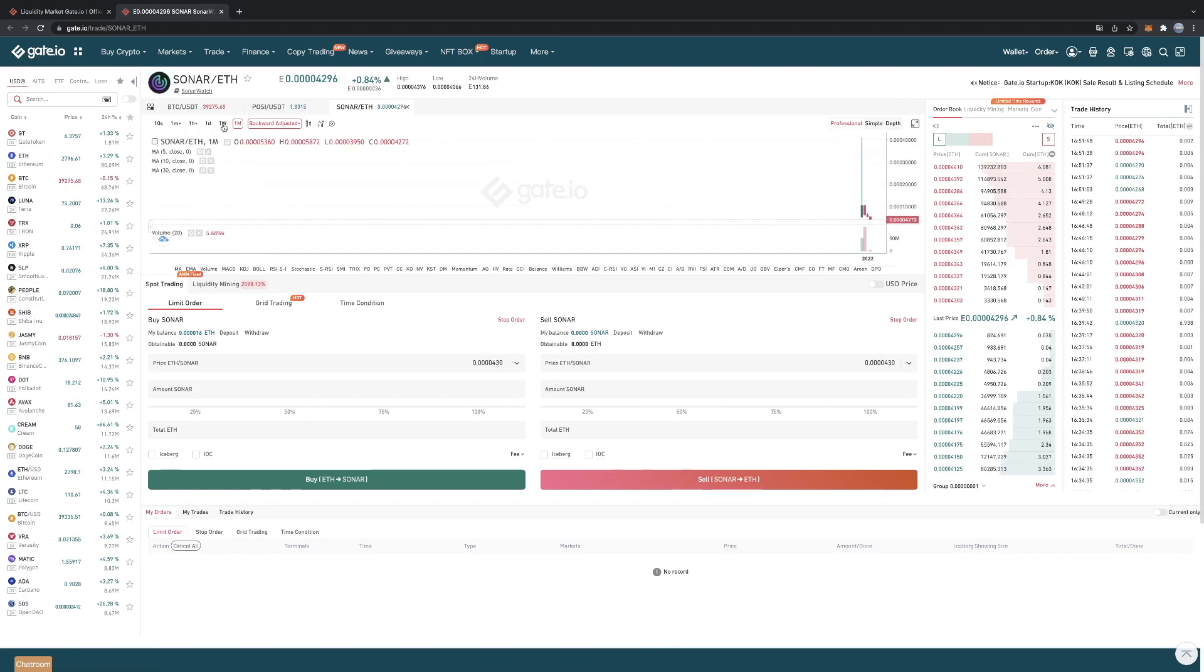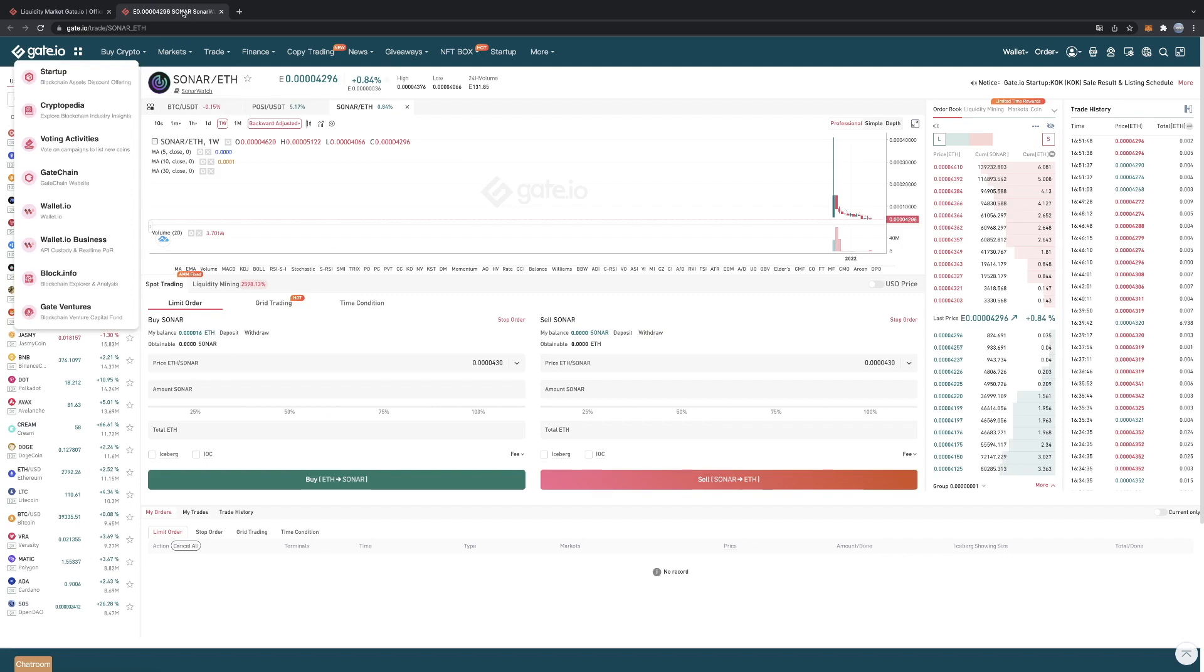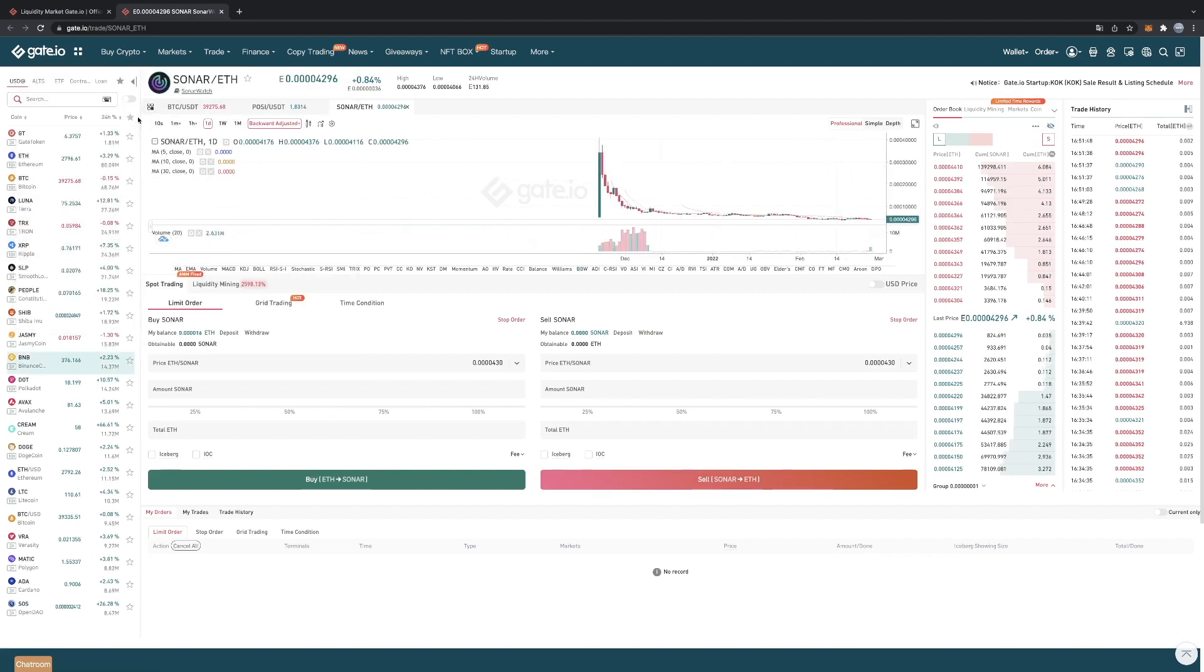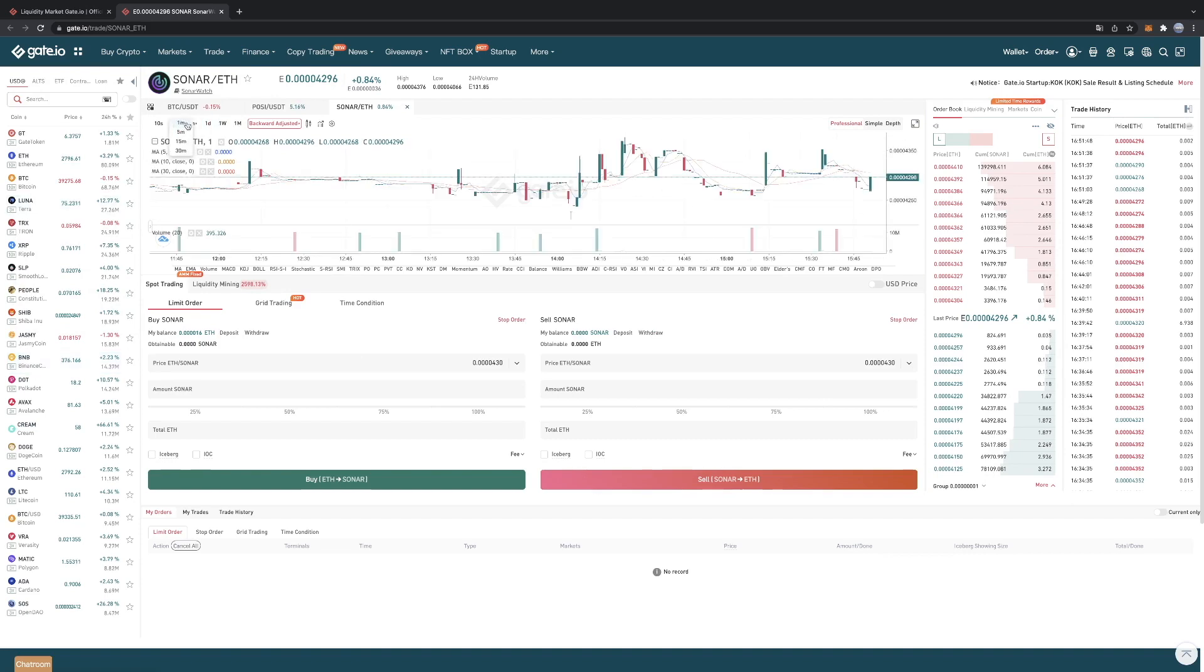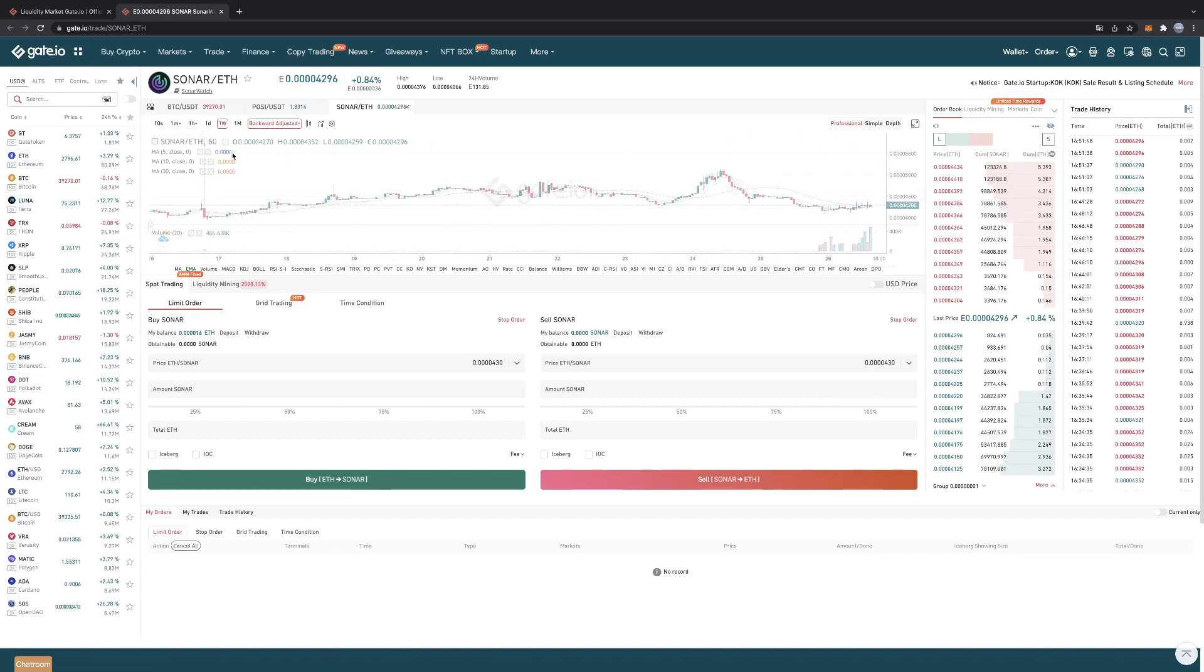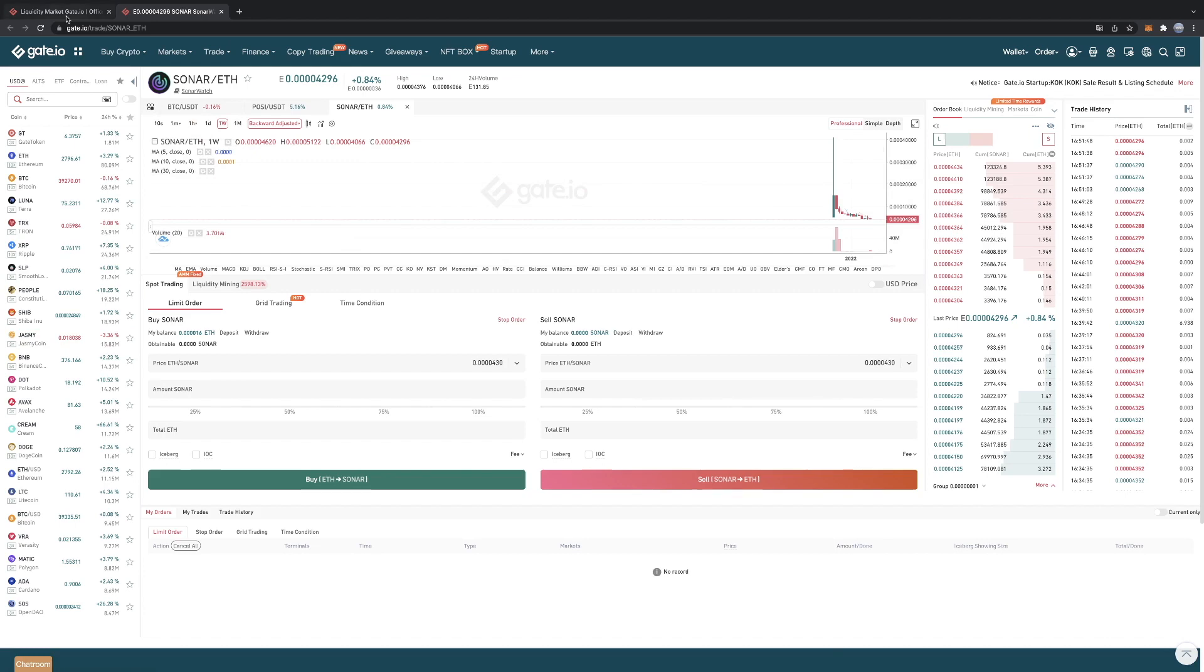So if we take this coin for example, this is the one with the highest percentage right now. Let's see the chart. So as we can see, this coin is not going up very much. And that's the reason why it has such a high APR percentage.